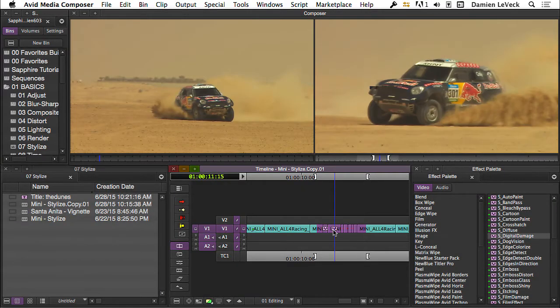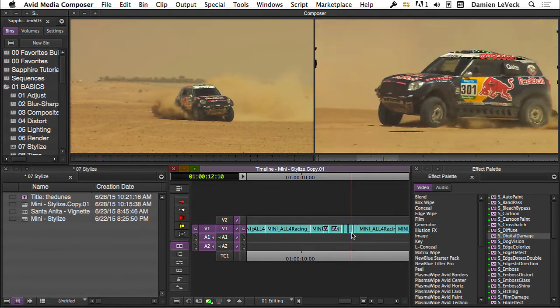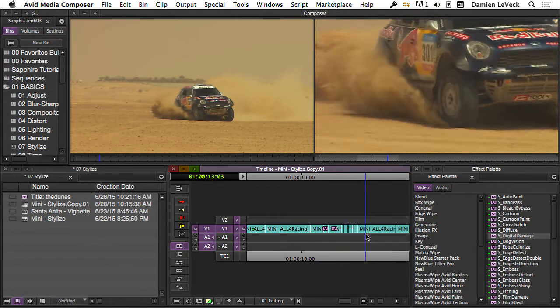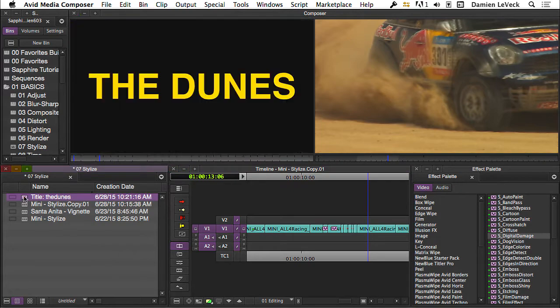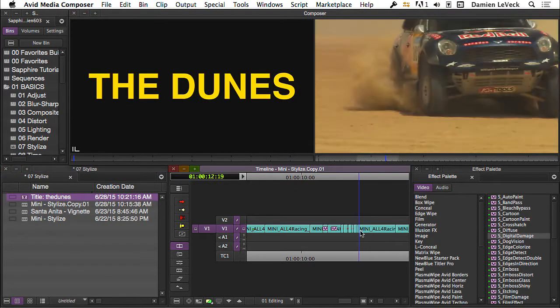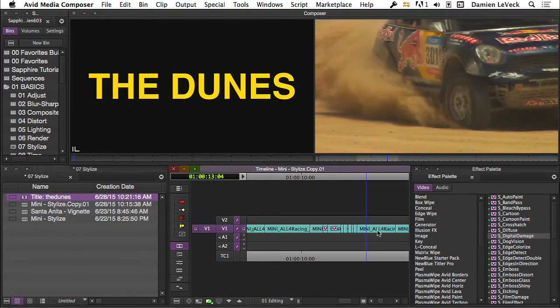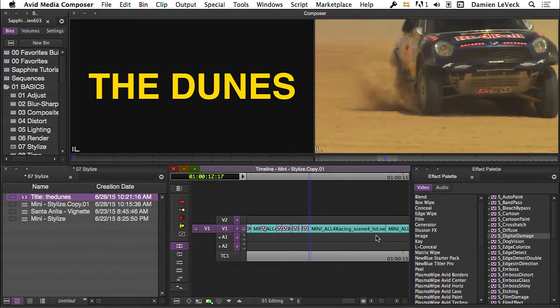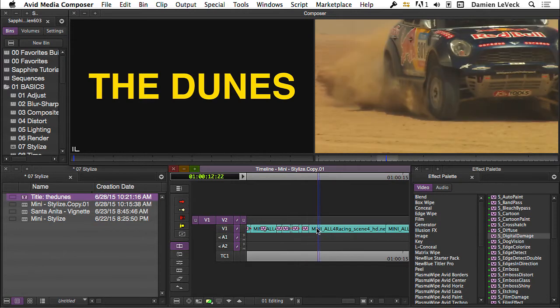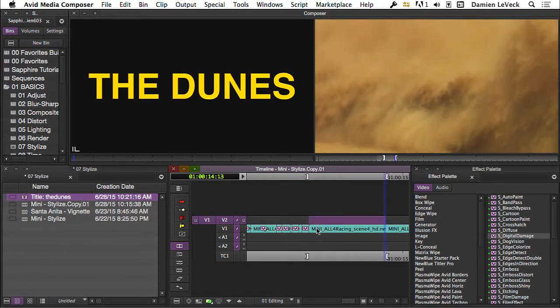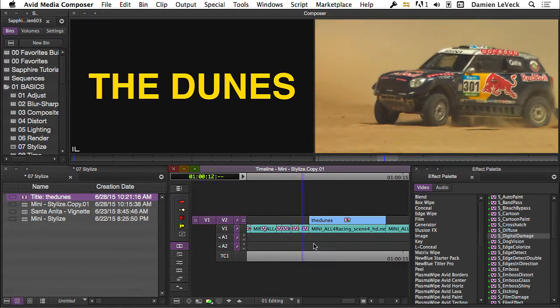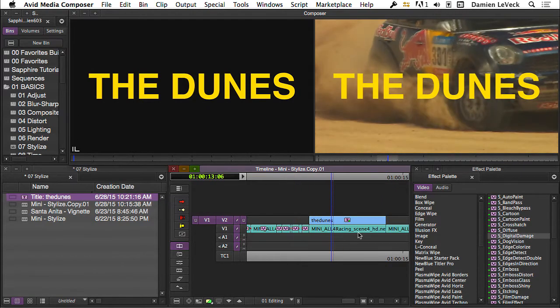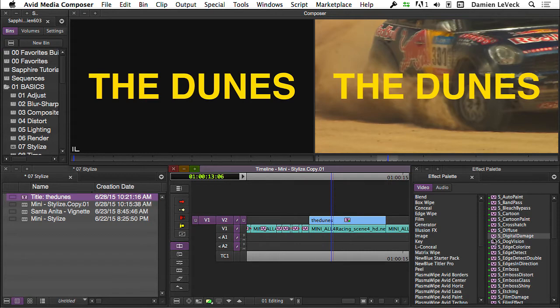The next thing I like to do with digital damage that I think you can have a lot of fun with is actually using it on title media. So if you create some title media in Media Composer and just cut it over your image, let's put it up here on V2, drop digital damage on top of the title media. You can do this with any of the sapphire filters, but I like this one because it breaks up the titles.